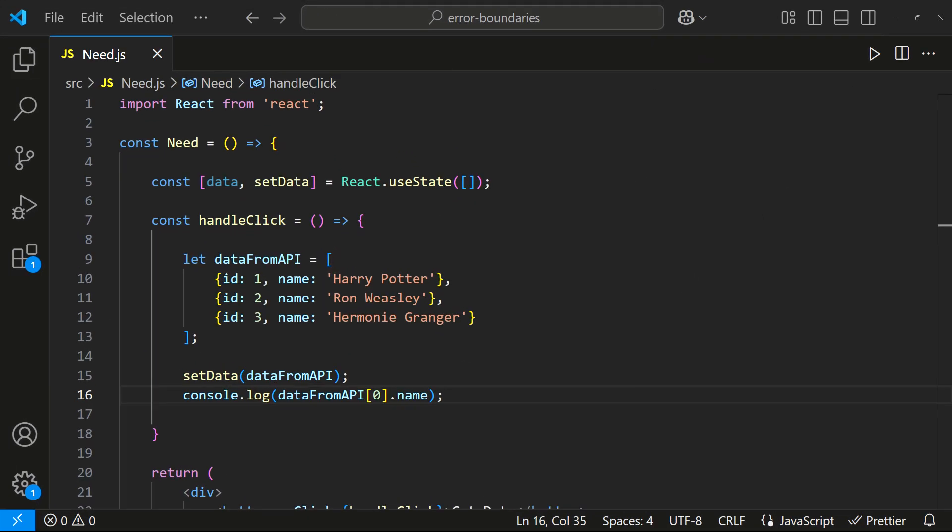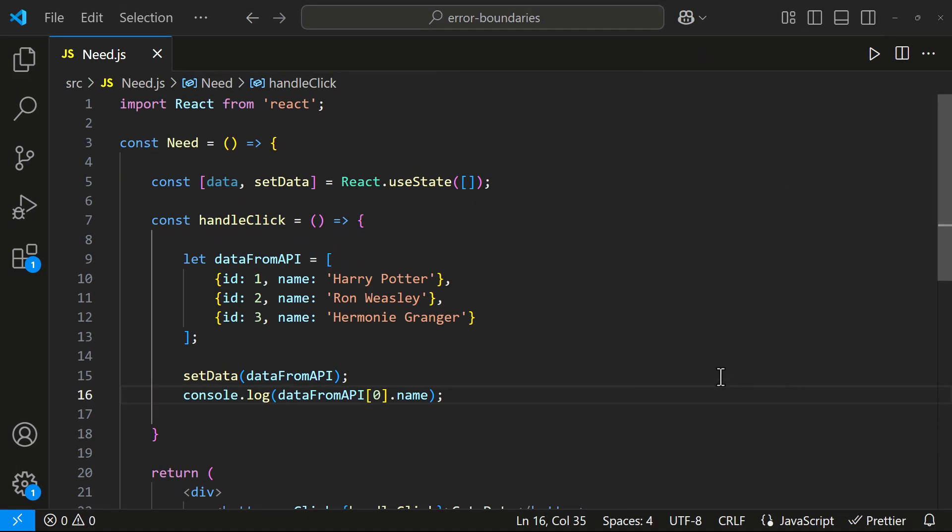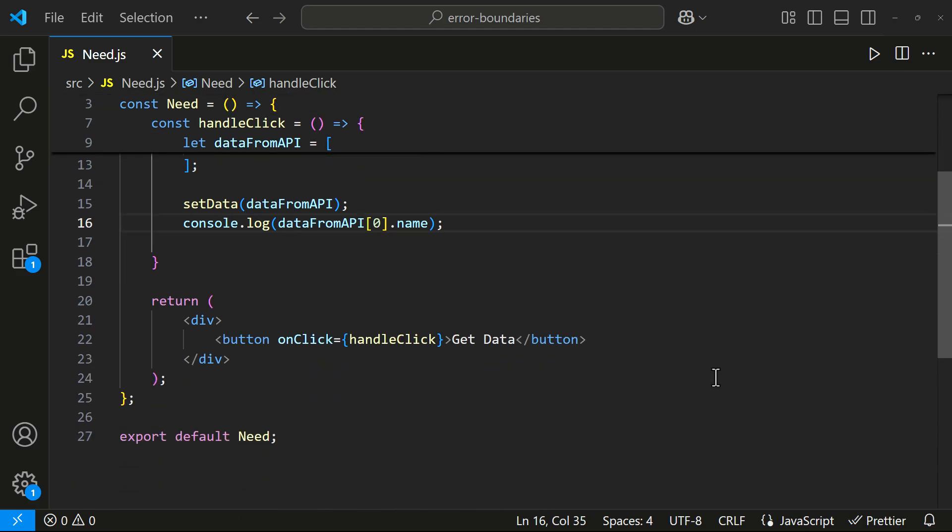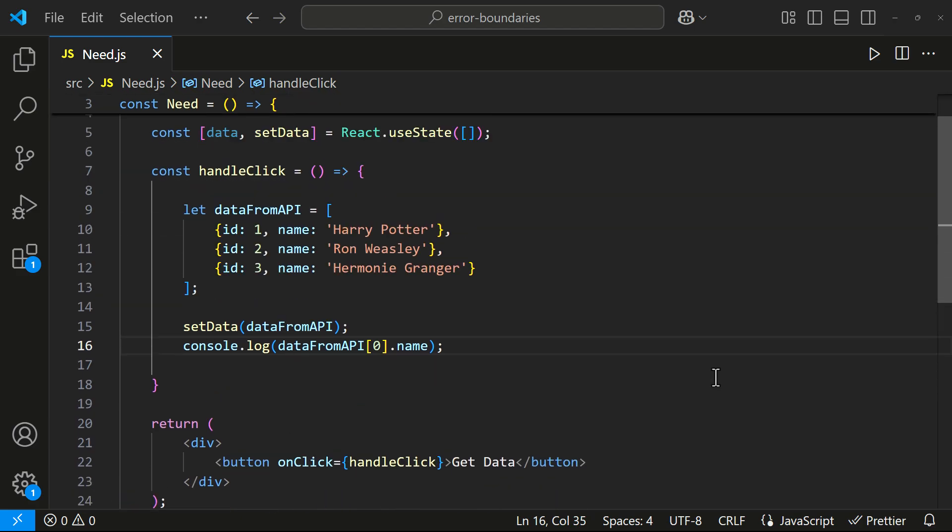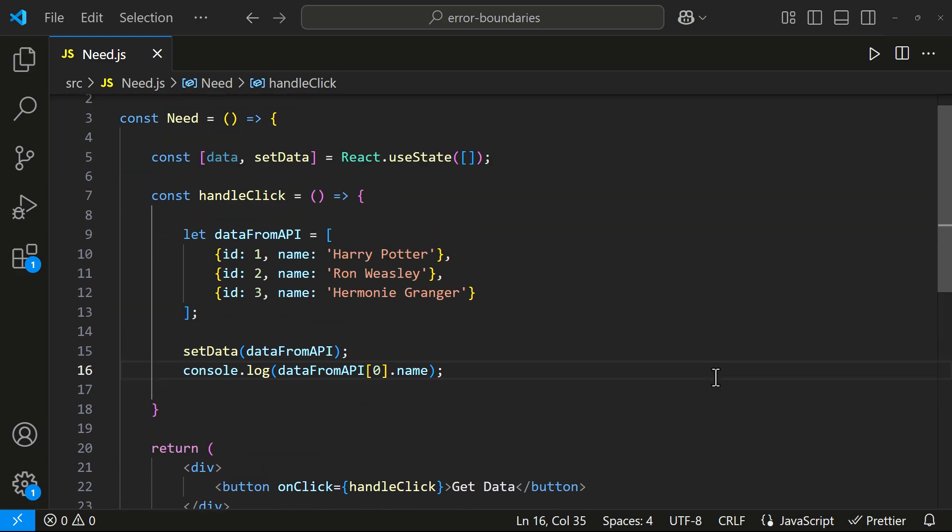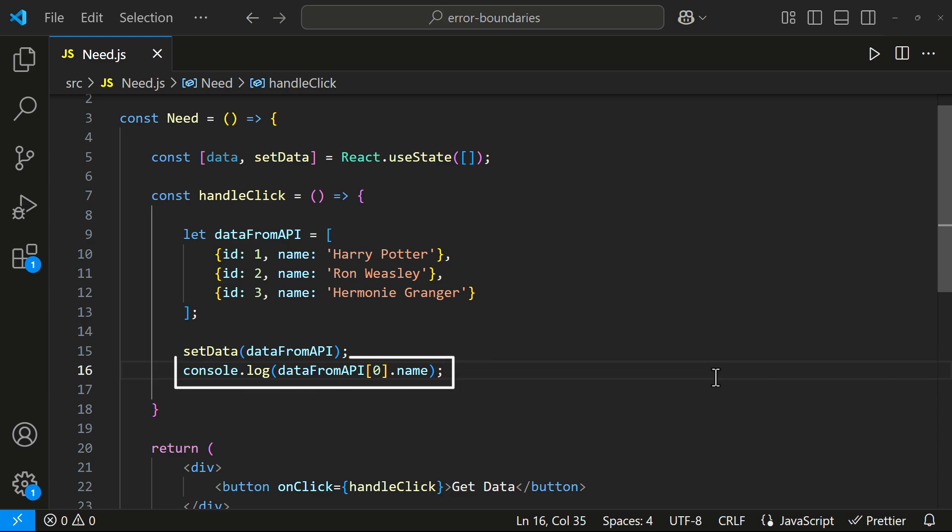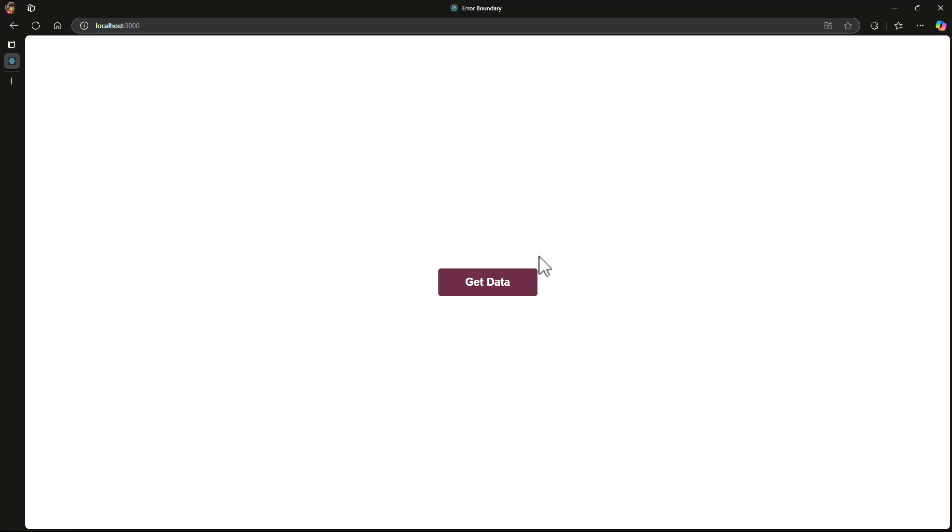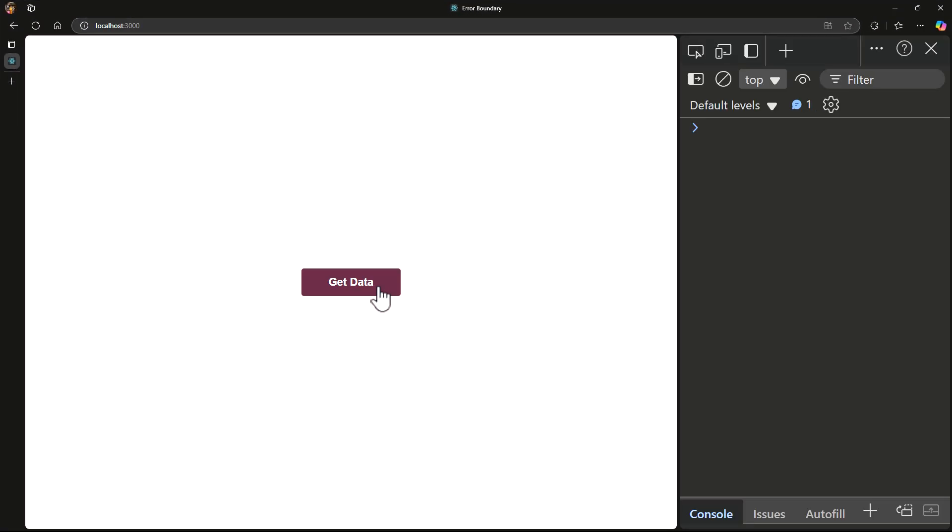Let me show you an example. I have a button and when I click it, a function runs. Inside this function, let's say I am fetching some data from an API and storing it in a state. Then I'm logging the name from the first item in the data array to the console. If I click the button, we can see the data is logged.